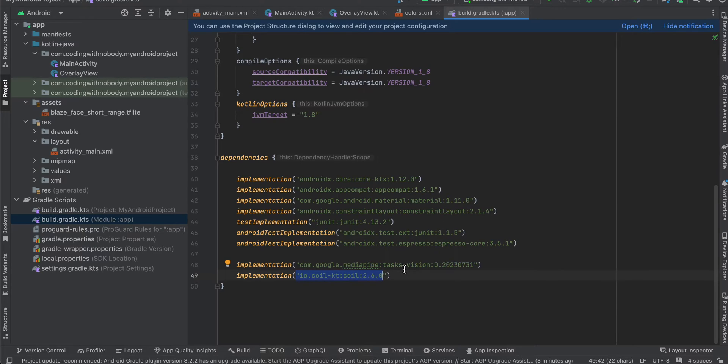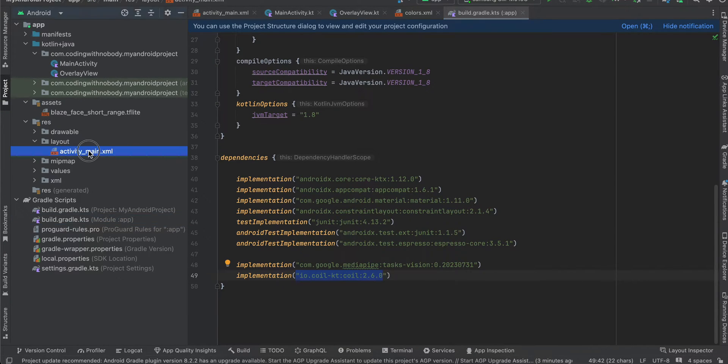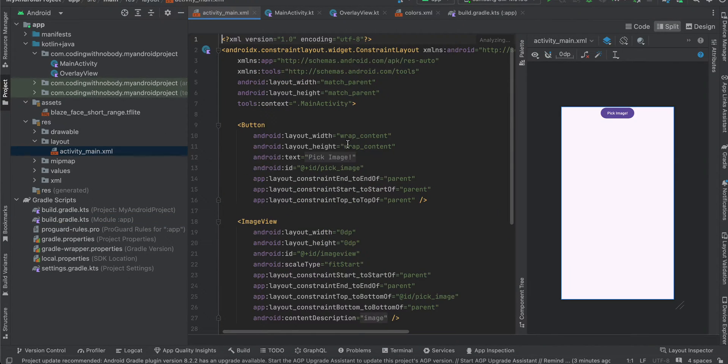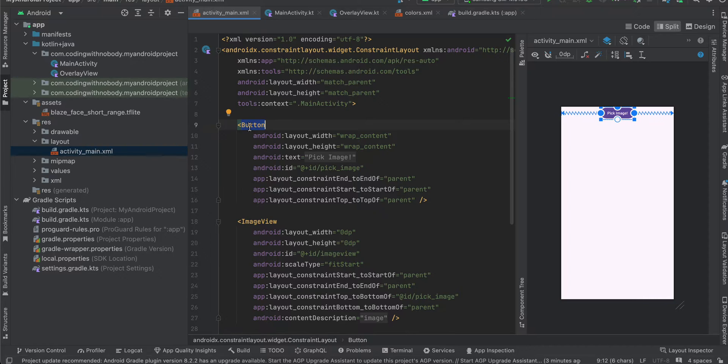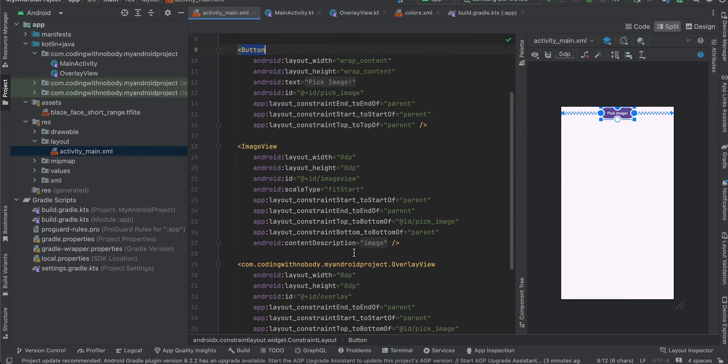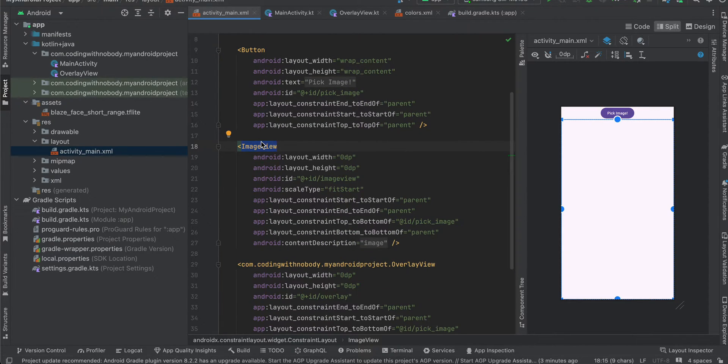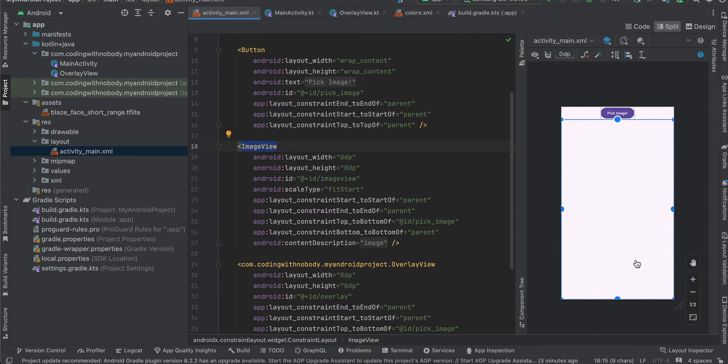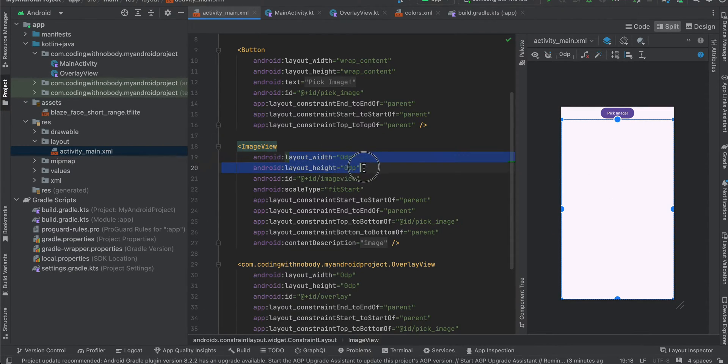Next if you go, just click on sync now. Next if you go to activity_main, here you can see I have just taken one button as well as I have taken one image view. And if you see the image view occupies the entire width and height.